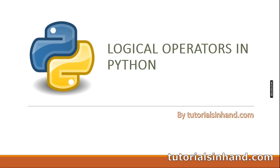Hello everyone, I cordially welcome you all to another video from the Python tutorial series. In this video we are going to learn what are logical operators in Python.